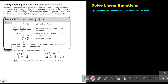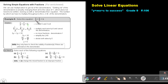They only have to check the validity of solutions if there are unknowns in the denominator. Meaning, if there's a Y in the denominator, then this value cannot be 0, or the denominator cannot become 0, because division by 0 is undefined.